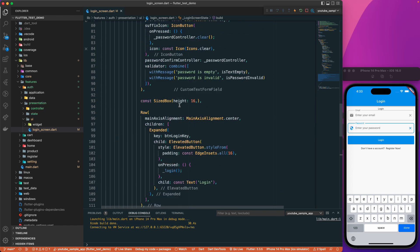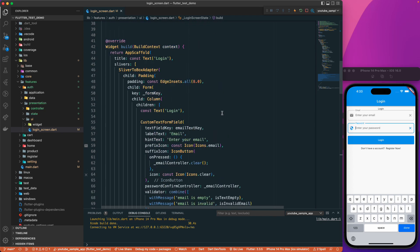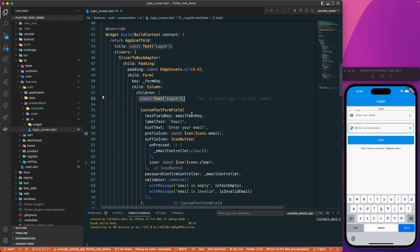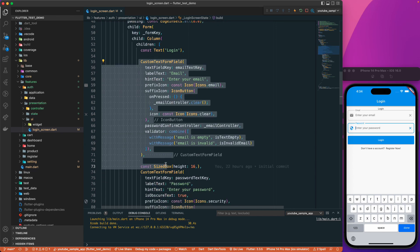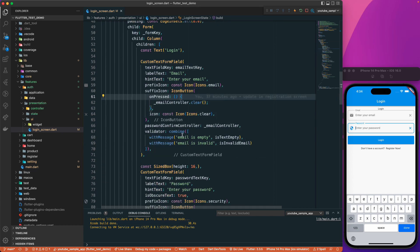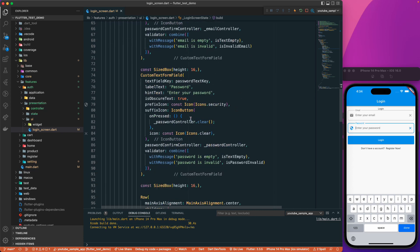When you look at the login screen, you need to decide what you want to test: whether a particular text is shown, whether the title is there, whether the text field is present, whether the form is valid, whether the label is correct, whether you can enter text, or whether you can clear the text. All of these become your test cases.